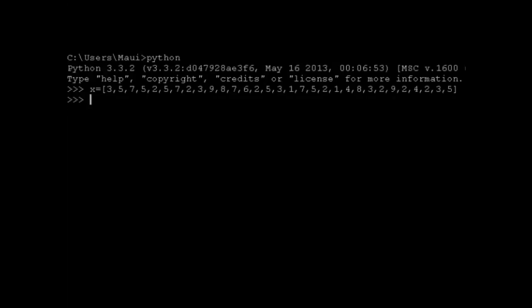So if we want to convert this to a list that has no duplicates, we can simply use the set function. So we can say x equals list set of x.